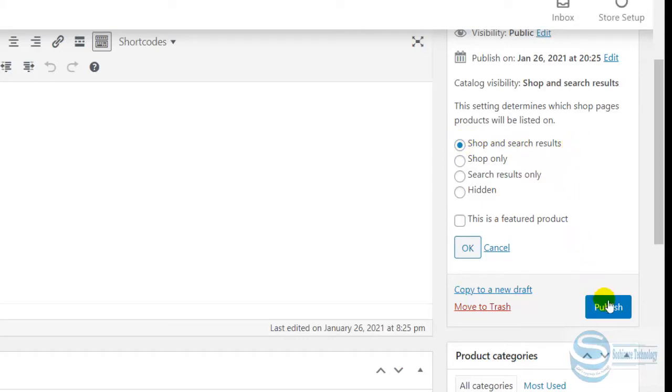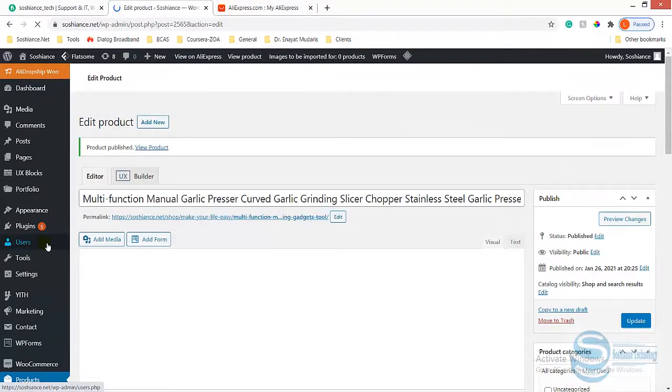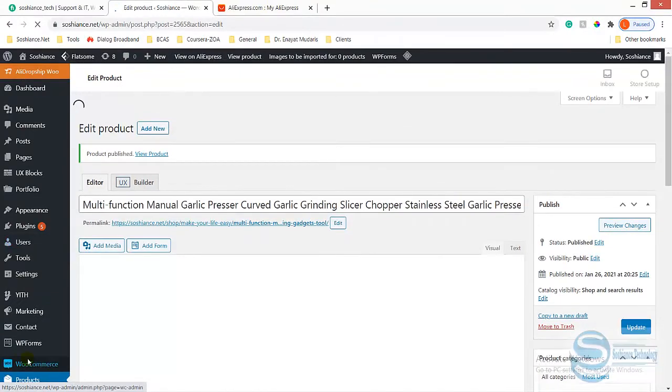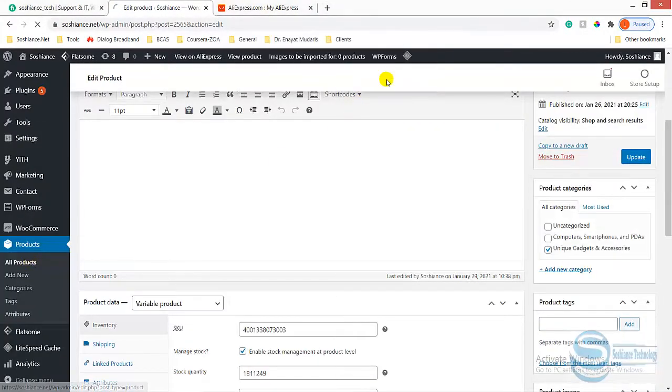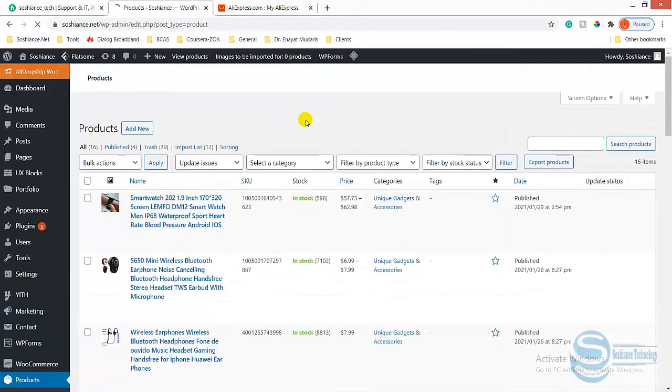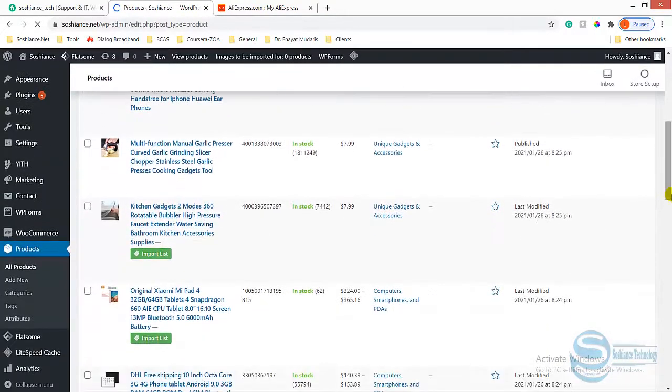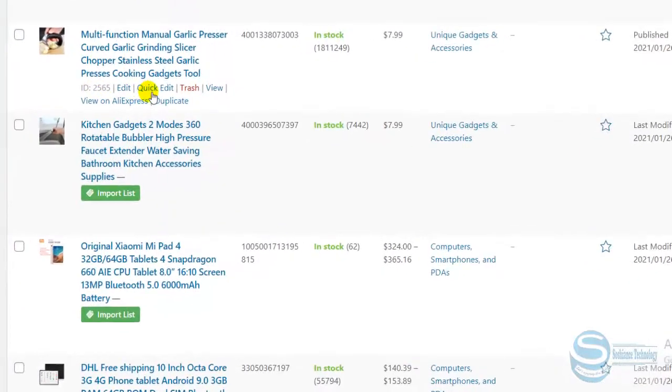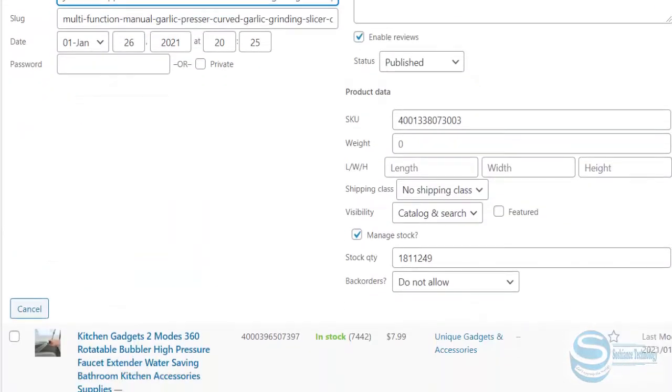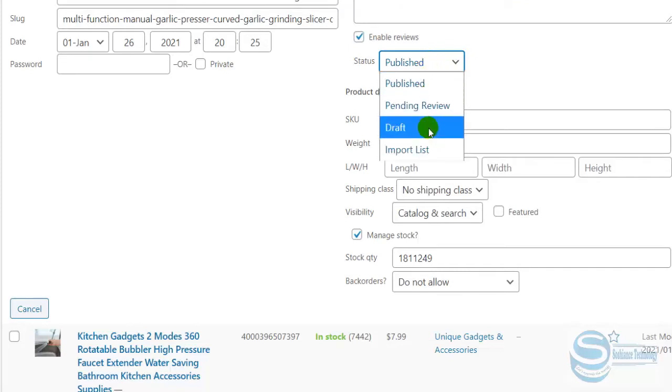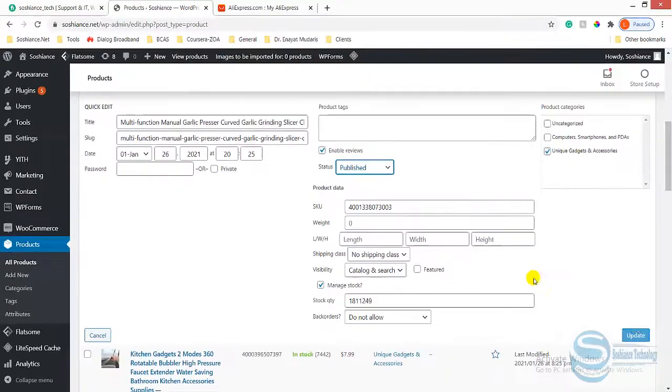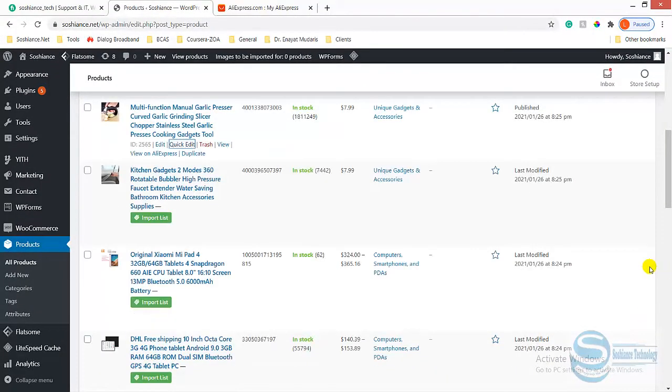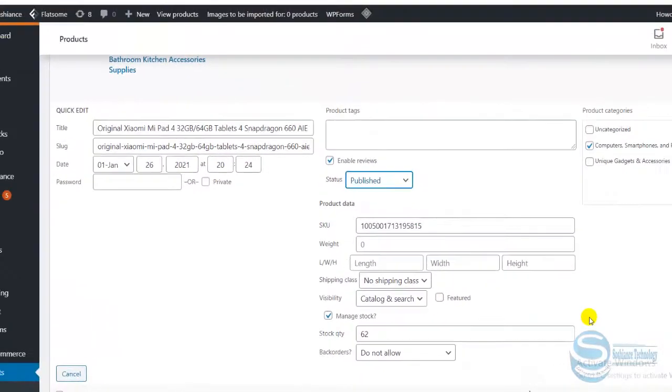Another possibility: just go back to products and simply check. Click quick edit and check if it is published or not. Sometimes when you're importing a product, it is pending review, it is draft, or import list. So make sure that this is published and update. The same as this product: import list, published.